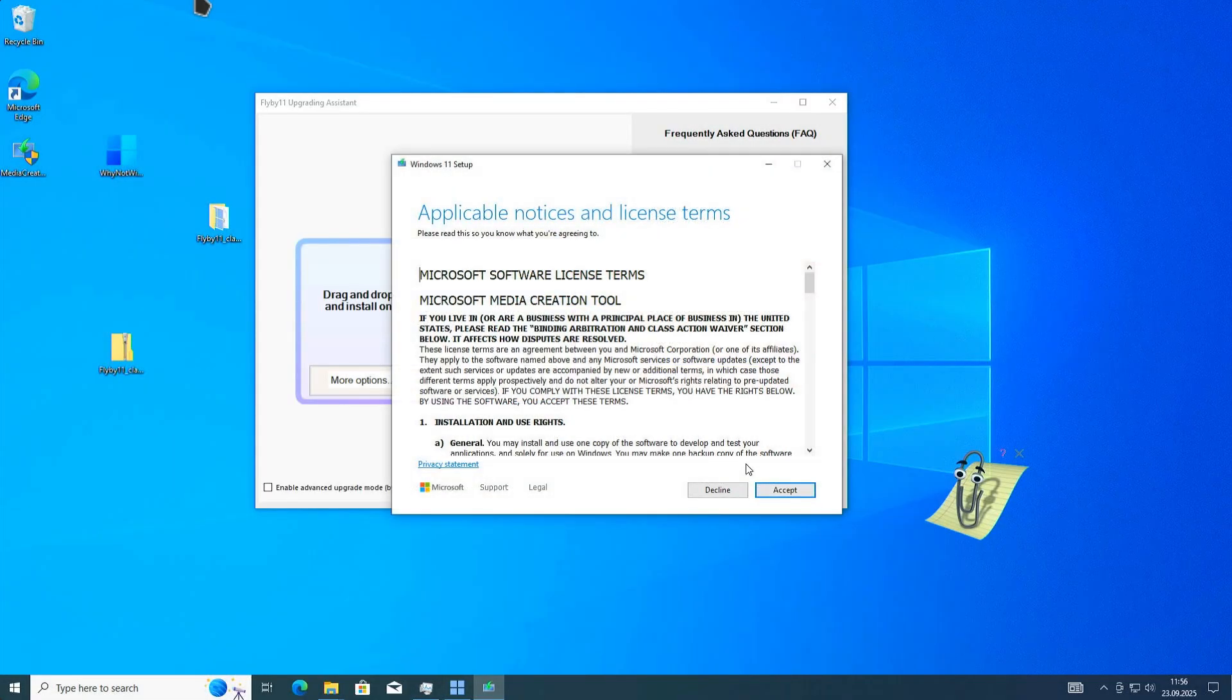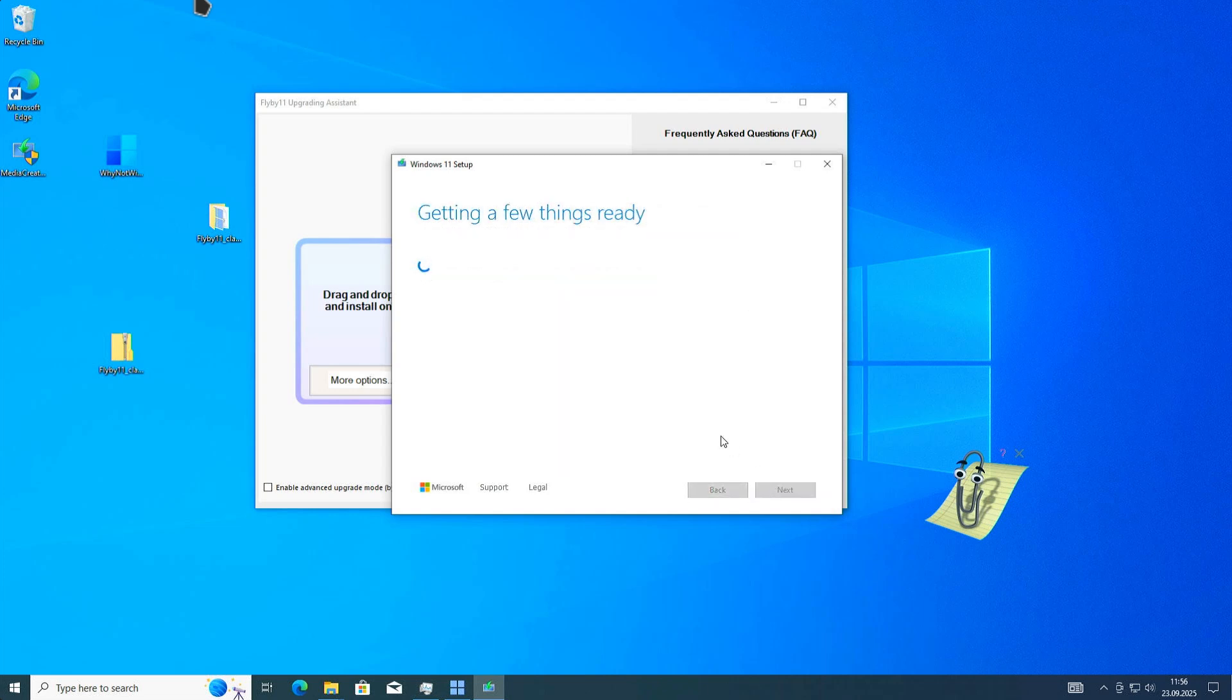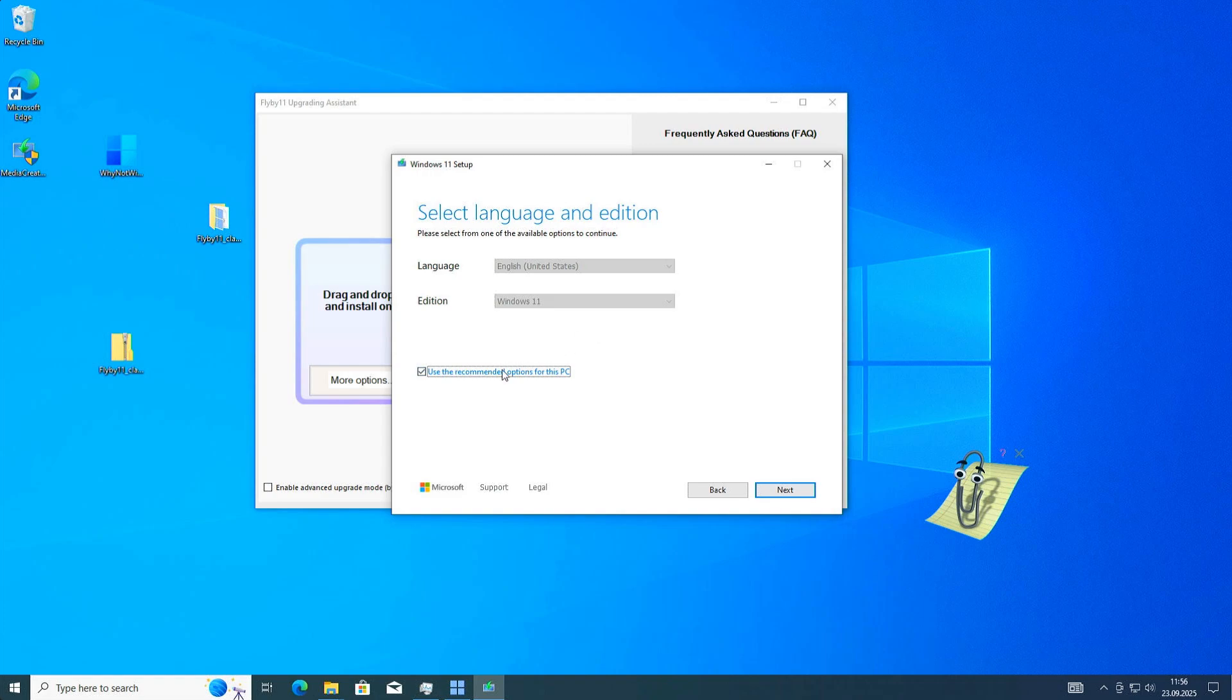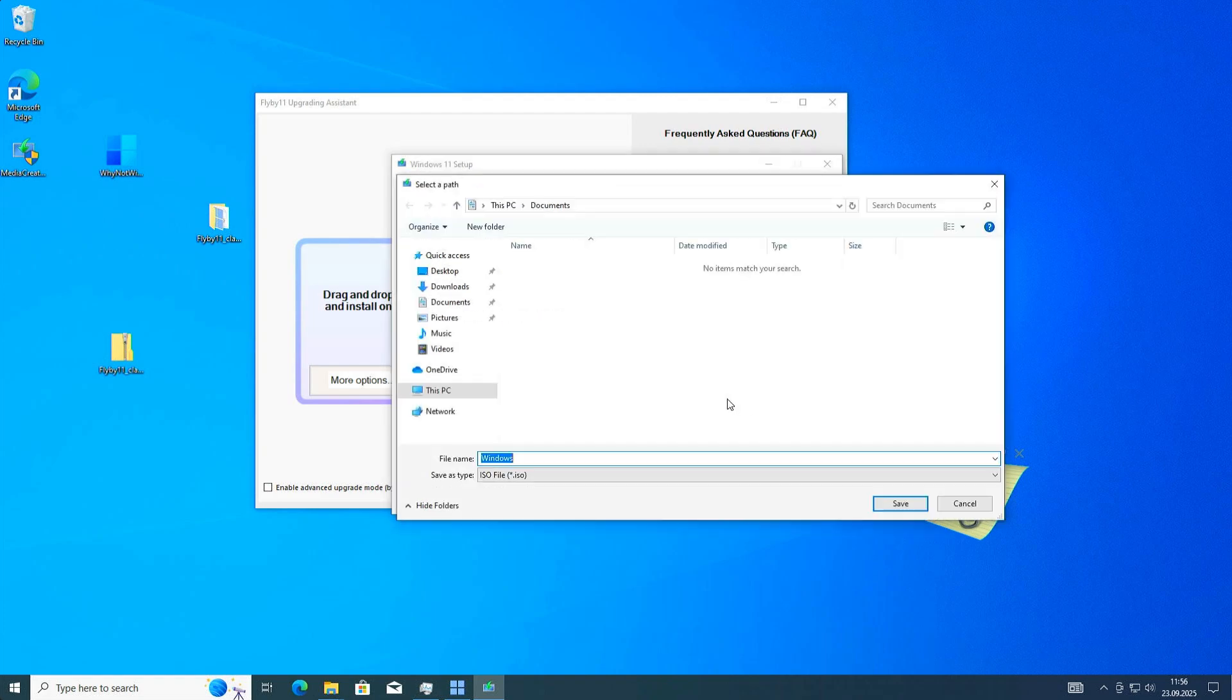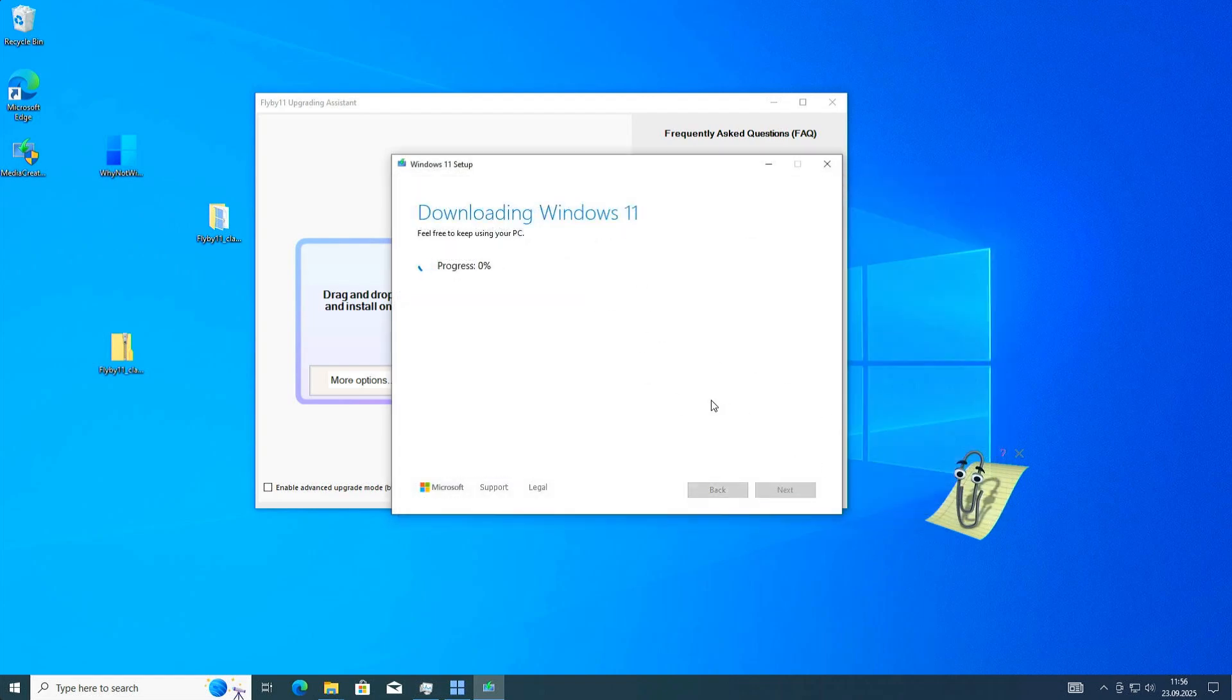We accept the license terms. In the next step, we use the recommended options for this PC. This will download the correct version of Windows. Hit next. The important thing here is to select ISO file. Hit next. Then we need to choose a location to store our Windows file. I'll select the desktop. Hit save, and now the ISO file is getting downloaded.